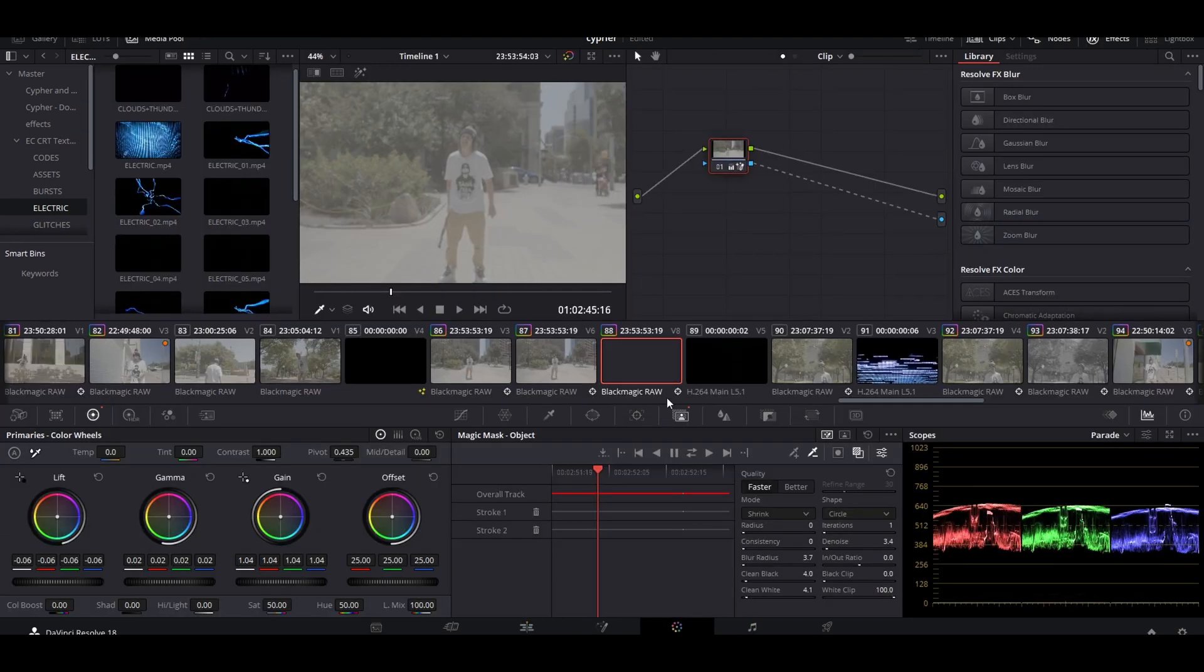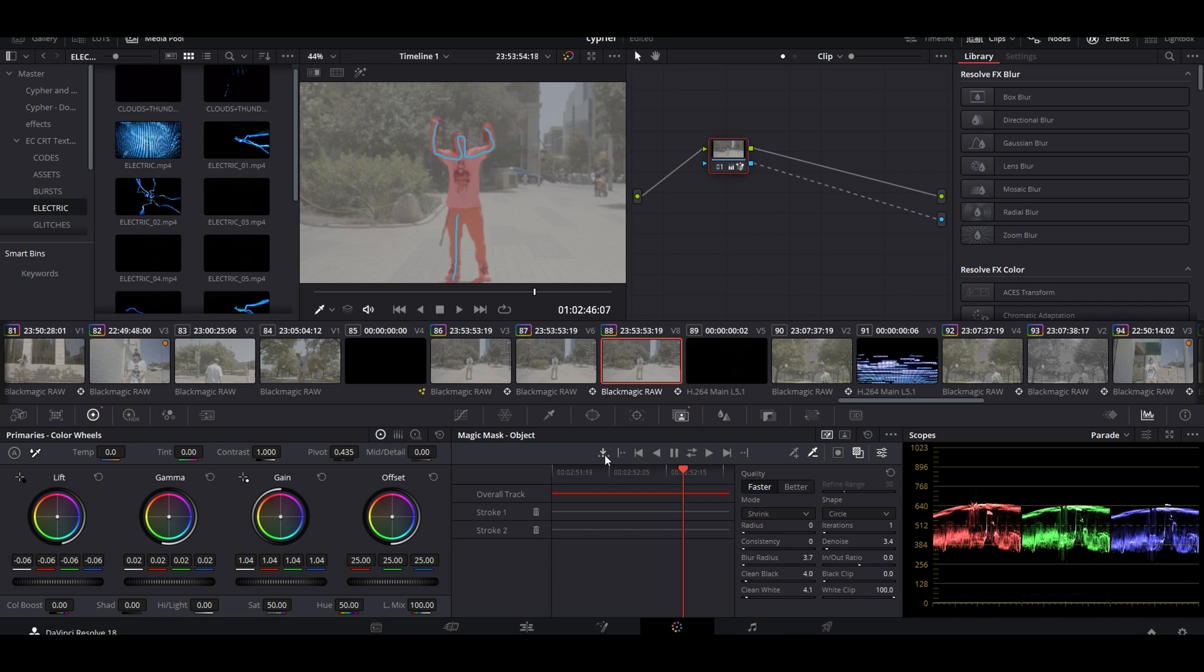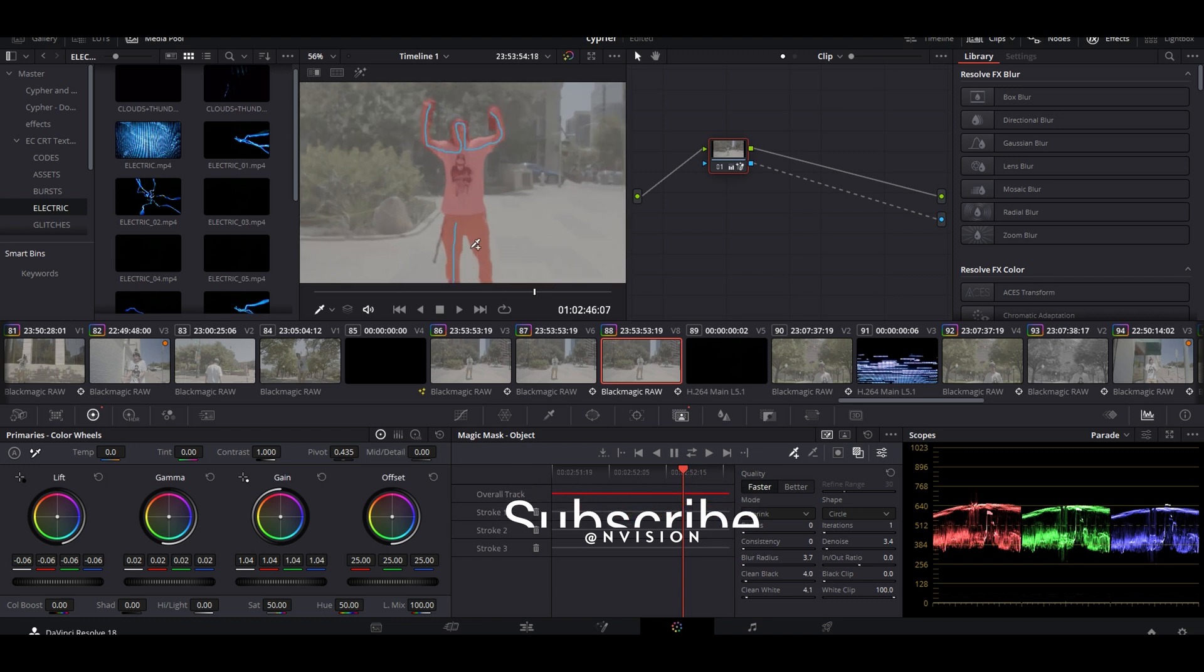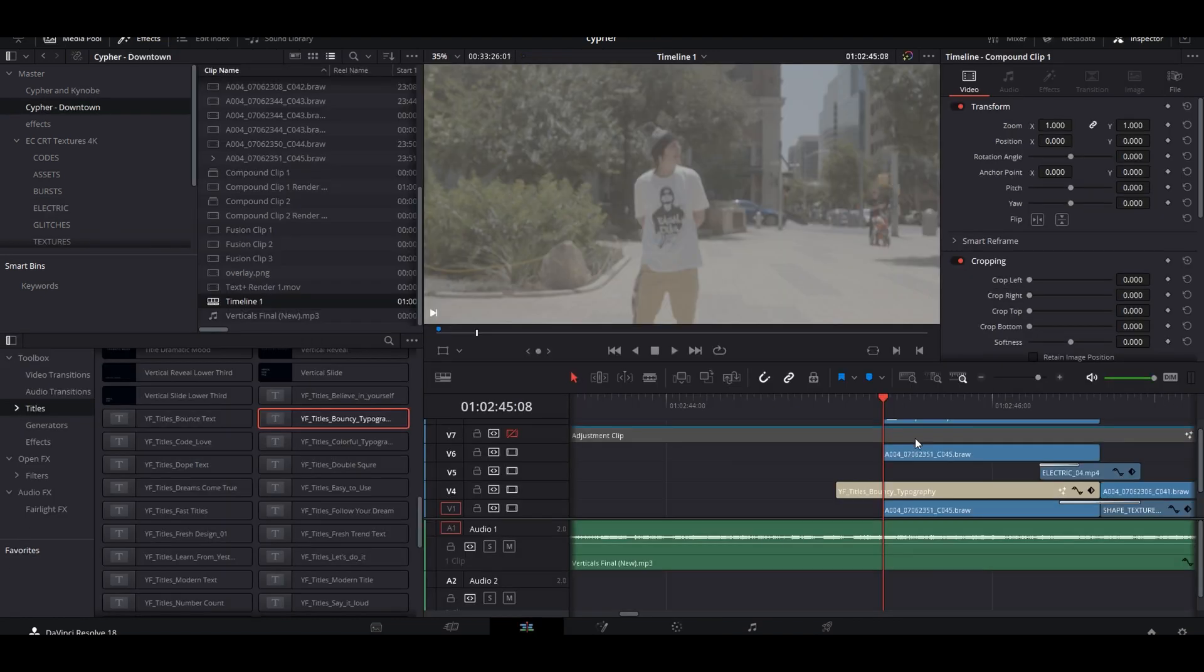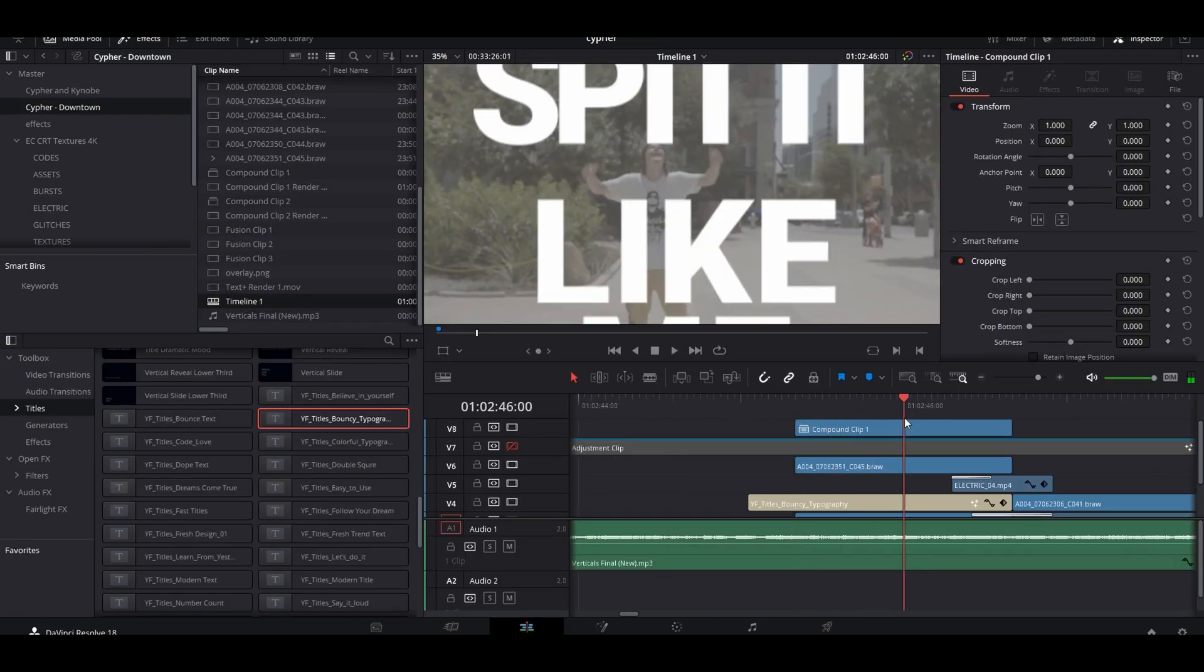You could do your quick mask - find the reference point that you want and everything like that. I'm going to keep the shadows on this one. All right, so what we want to do is we want to turn this into a compound clip.